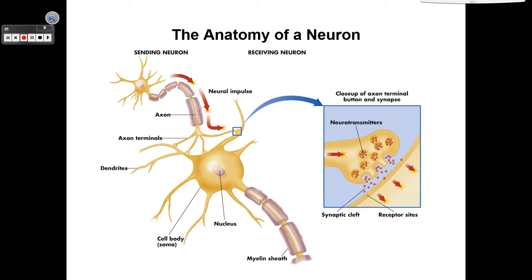This is the basic anatomy of a neuron. You have a sending neuron on the left that sends messages to a receiving neuron on the right. This is sent through the axon, which is covered with something called the myelin sheath. The axon ends in these little button-like structures called axon terminals. And these in the axon terminals are known as terminal buttons — they go axon, axon terminals, terminal buttons.